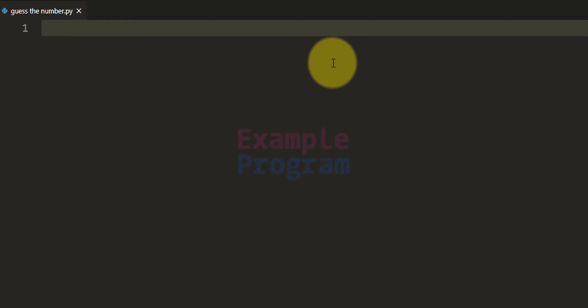The first thing we do is declare a variable and store the number that the program will have in its mind. I'm gonna call this variable myNum, and for the time being we will store 3 in this variable.